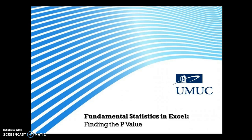Hi everyone, this is Carl and this is Fundamental Statistics in Excel: Finding the P-Value. We're going to discuss at a high level what the p-value is and what it means when you're making statistical inferences about populations and groups.